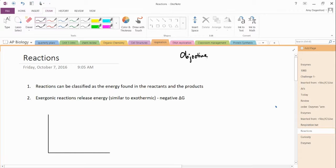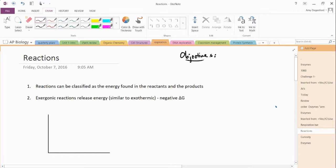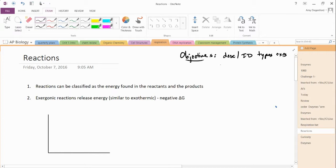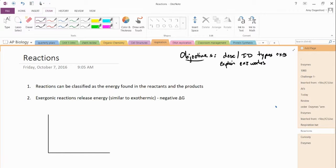As we begin, I just want to give you a quick idea of your objectives. You should have the ability to describe and identify the different types of reactions. You should be able to explain how an enzyme works and how the enzyme affects the reaction and the energy in the reaction. And you should then be able to explain what things can affect an enzyme. So let's go ahead and take a look at this.